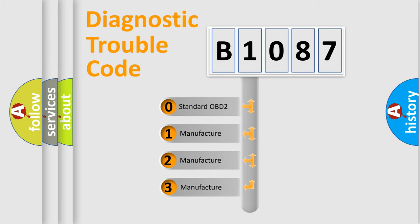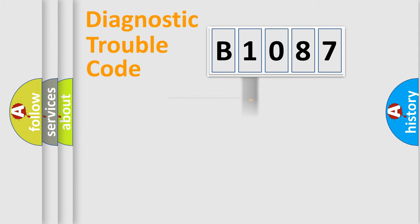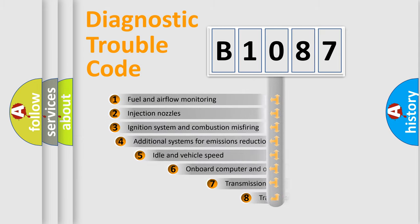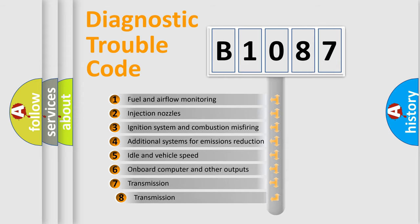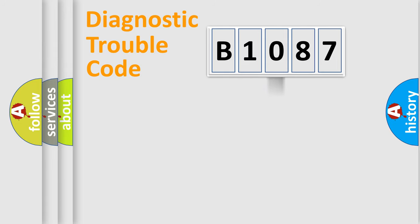If the second character is expressed as zero, it is a standardized error. In the case of numbers 1, 2, or 3, it is a manufacturer-specific expression of the car-specific error. The third character specifies a subset of errors. The distribution shown is valid only for the standardized DTC code.